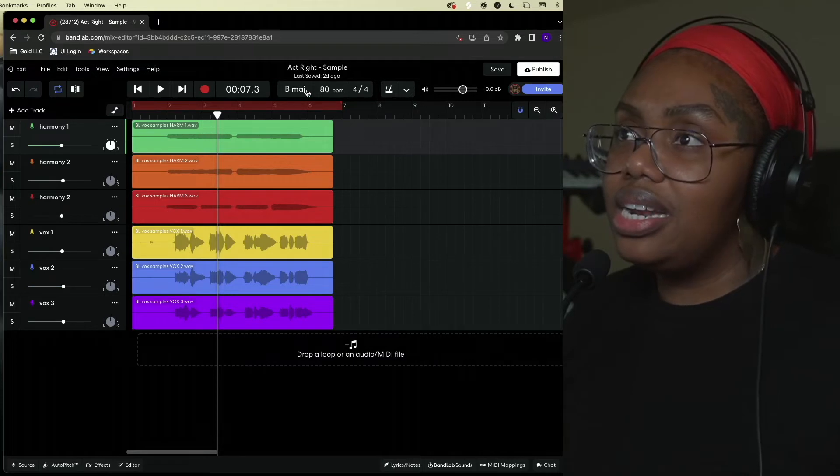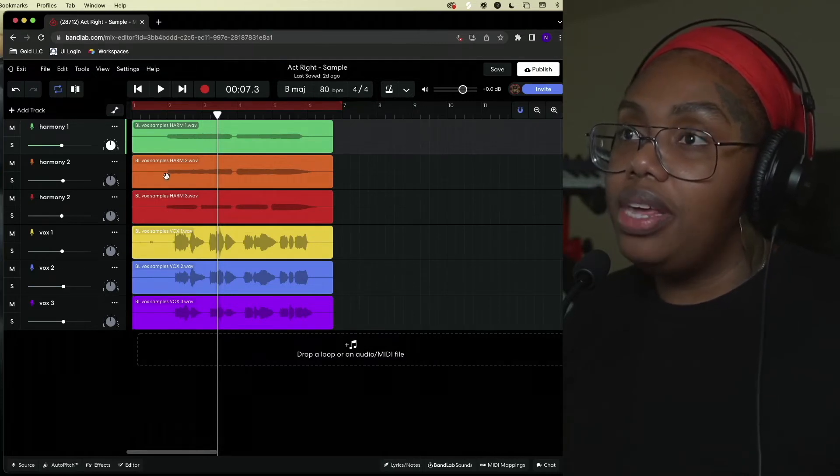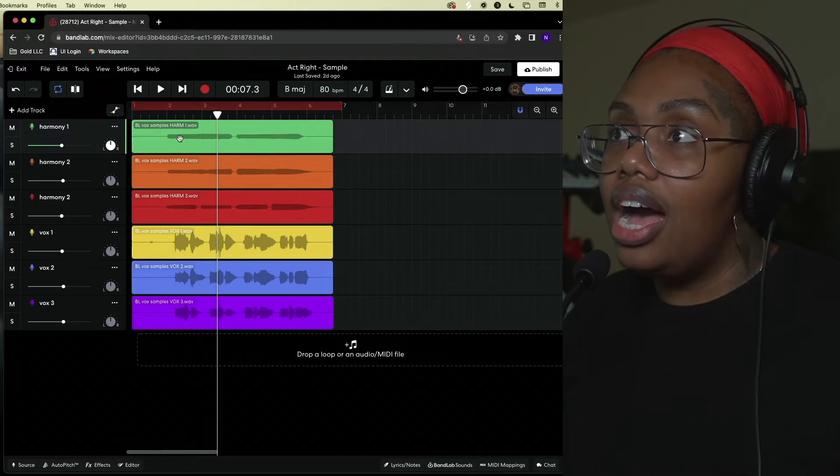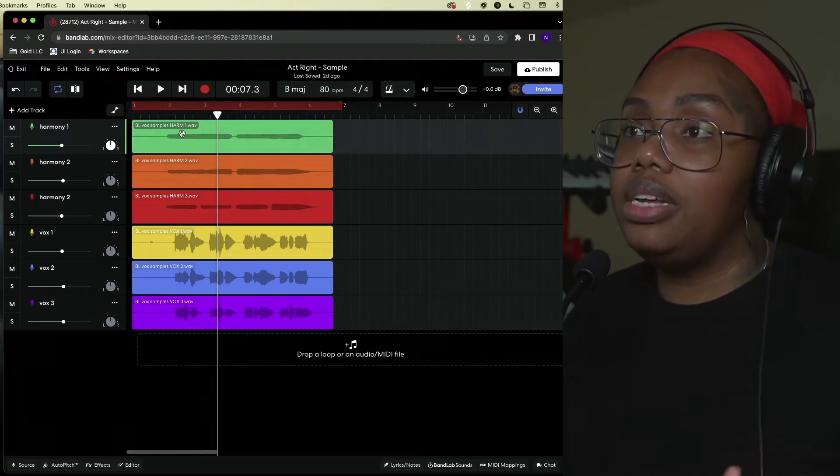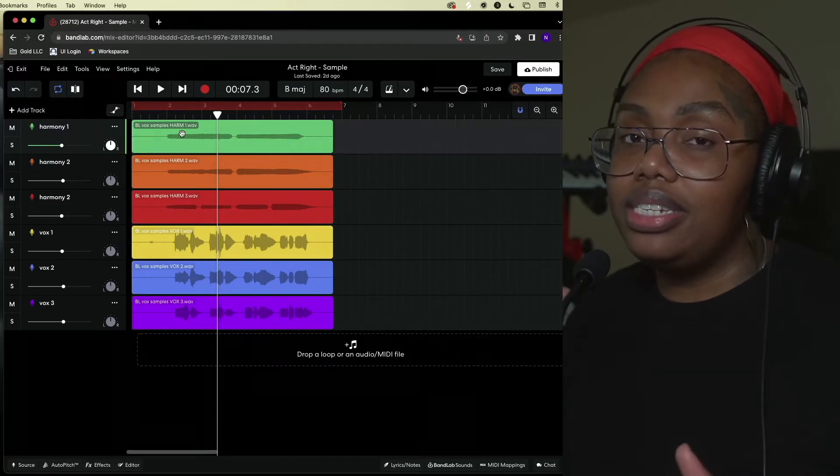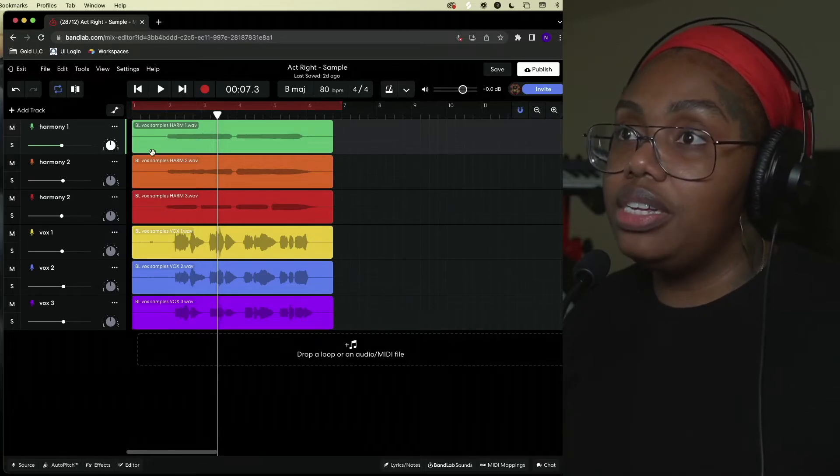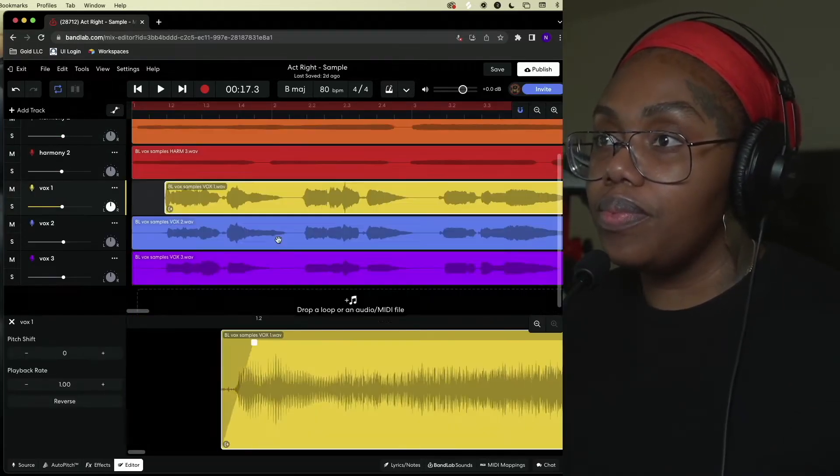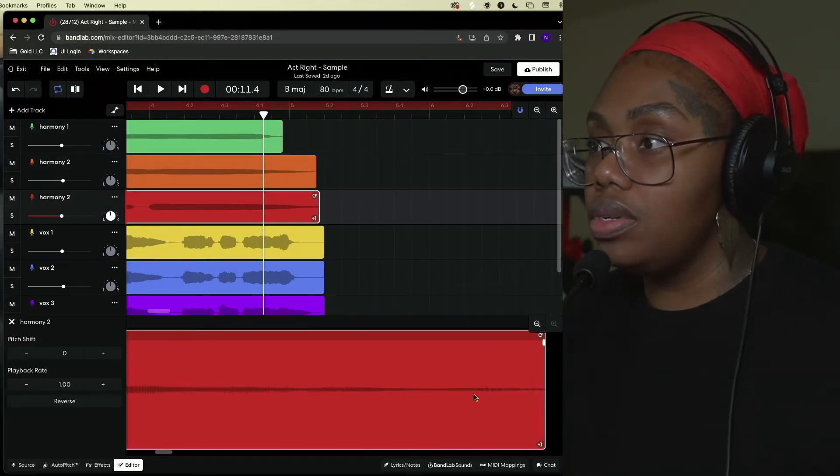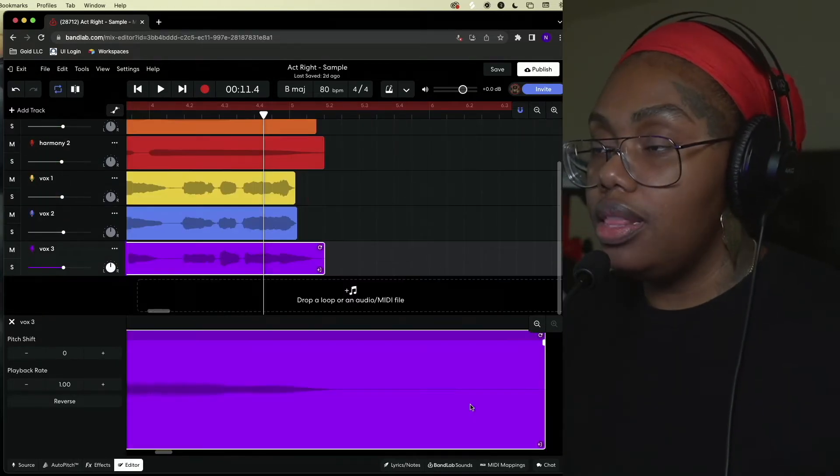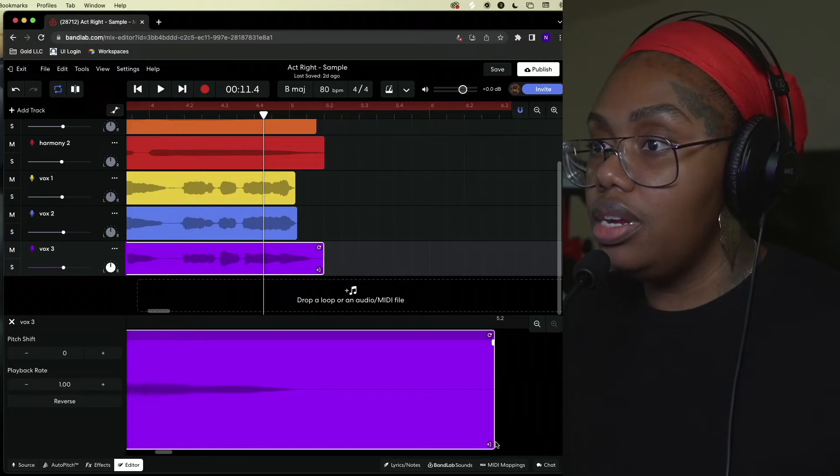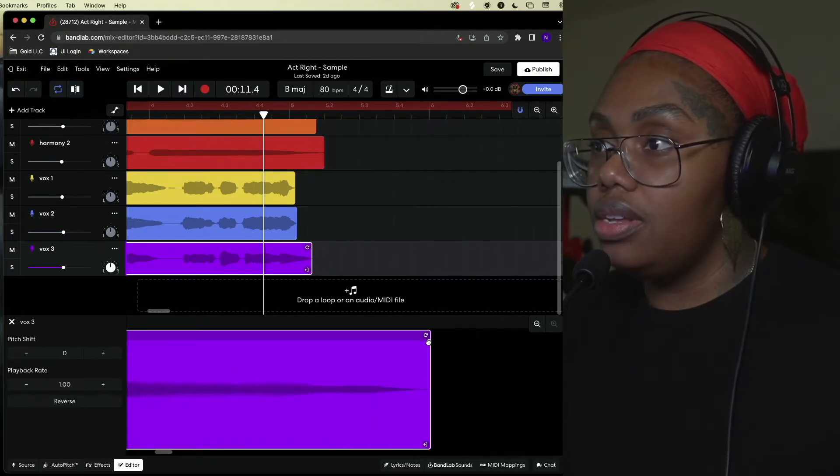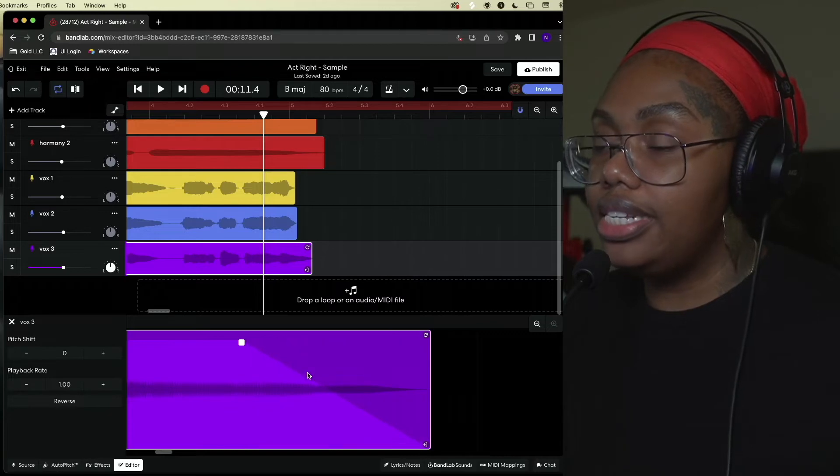So the project is in B major at 80 bpm and first things first I want to clean up the clips and cut off some of the dead silence at the beginning and at the end of each of the clips. The last one here, finish out this fade so that the audio is nice and clean.